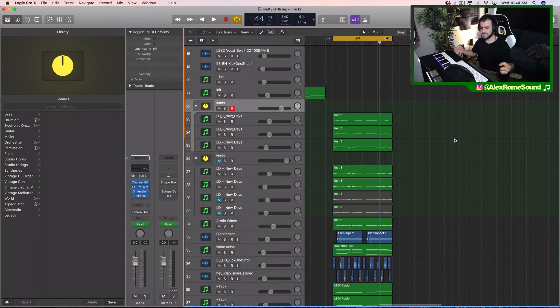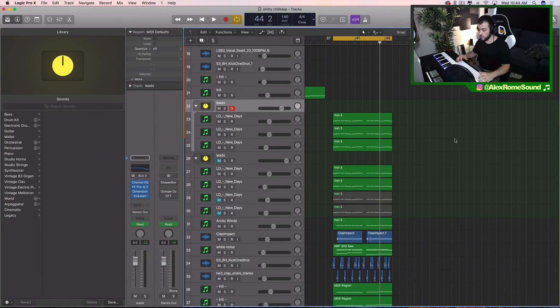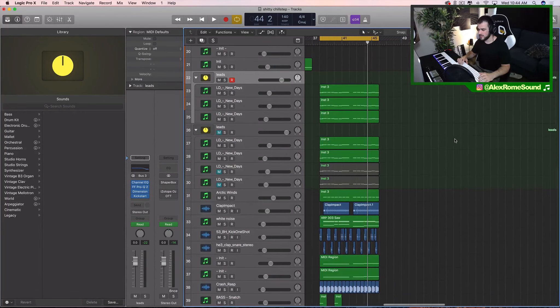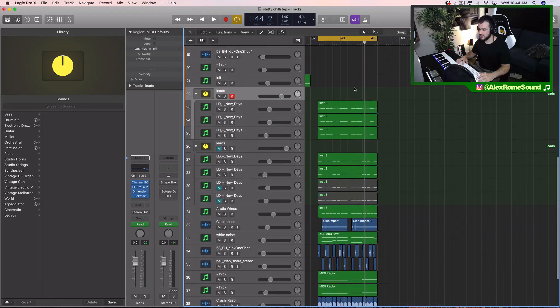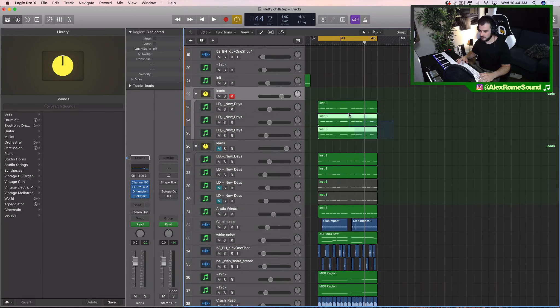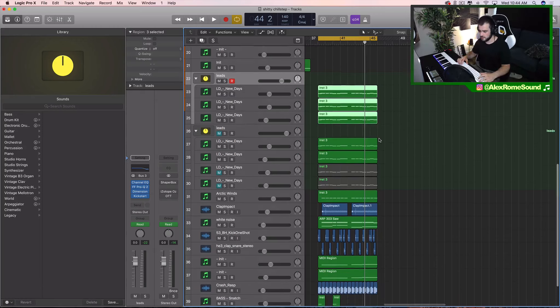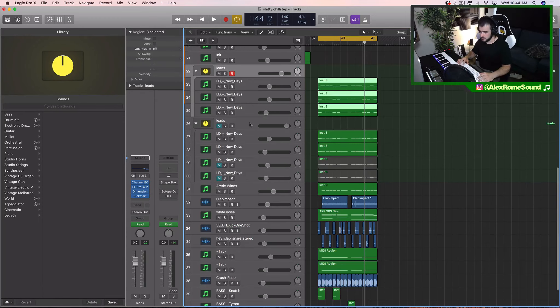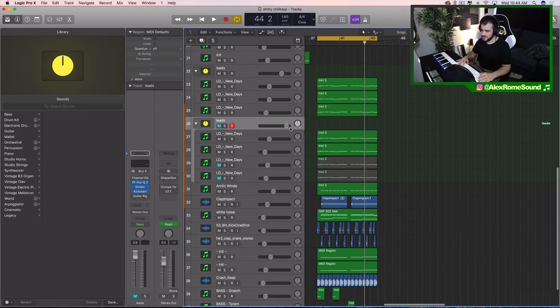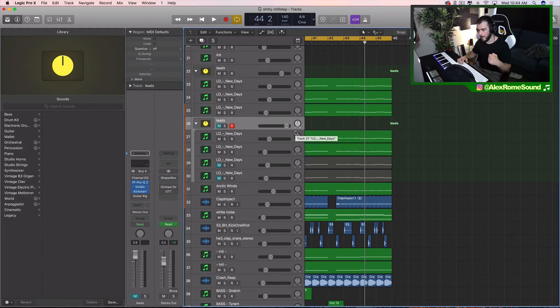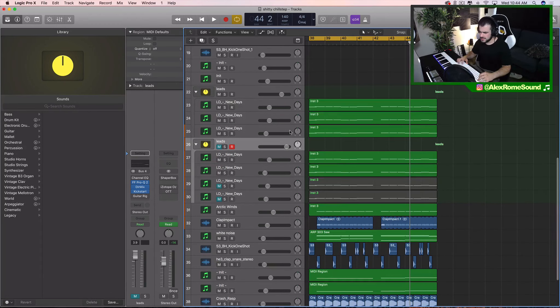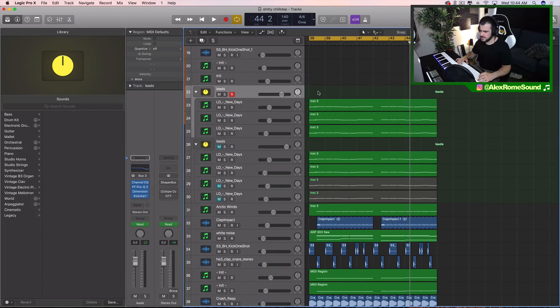If you haven't checked out the Sounds of the Future new sound bank, go ahead and hit up the description below and check out the new sound bank Sounds of the Future. A couple of these sounds in here are from that sound bank. And also my Idiom master class is in the description too. Go hit it up guys. Alright, let's get it. Let's get down to these leads.